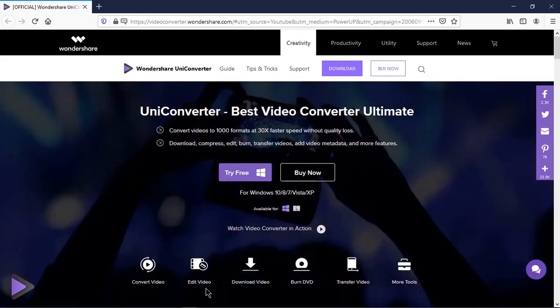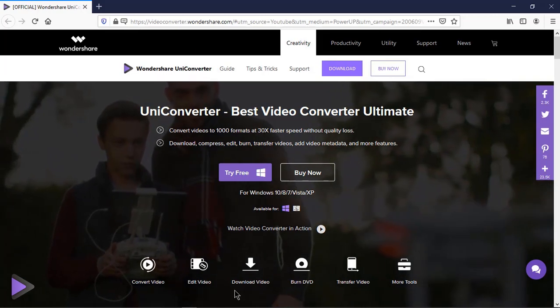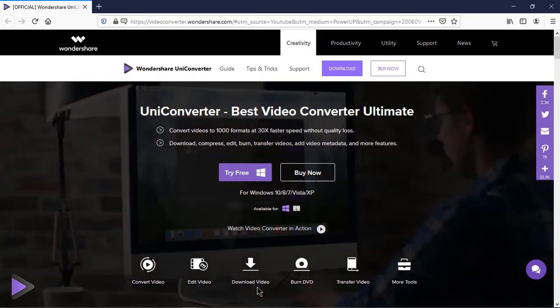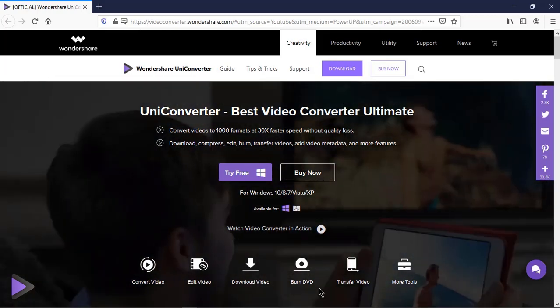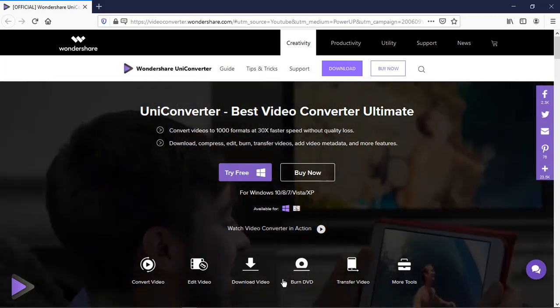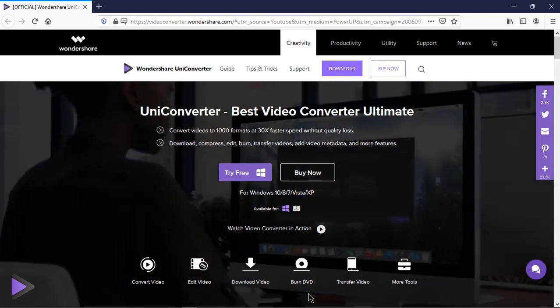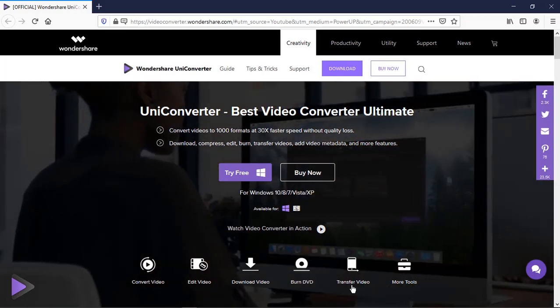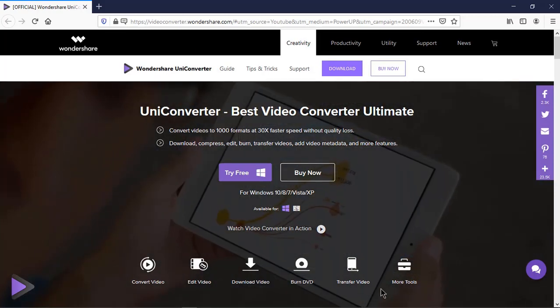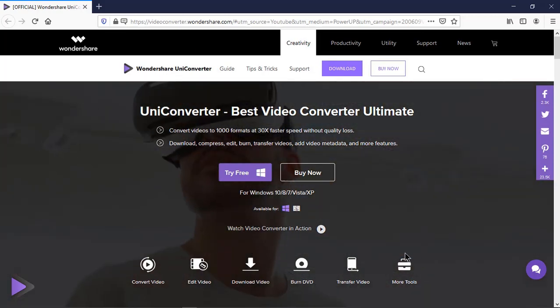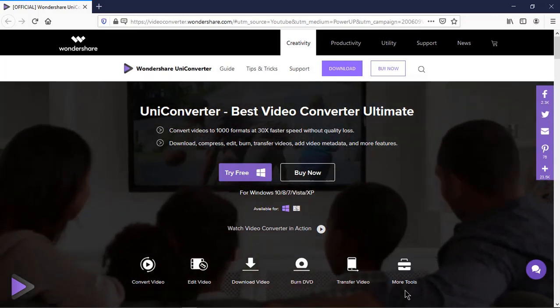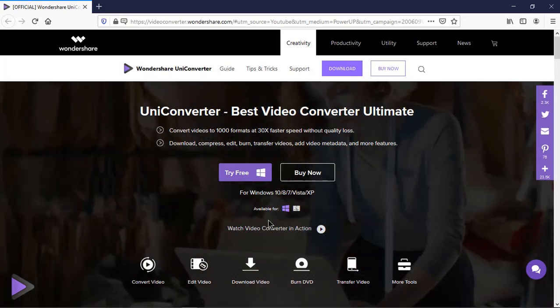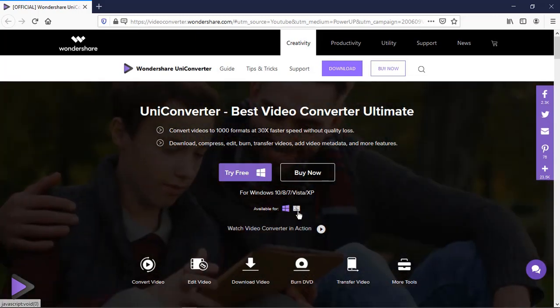You can edit the videos, download them from YouTube or other social medias. Using this application, you can burn data directly into DVD or transfer it to your device. Not just that, it also has much more useful tools. This application is available on Windows and Mac OS.